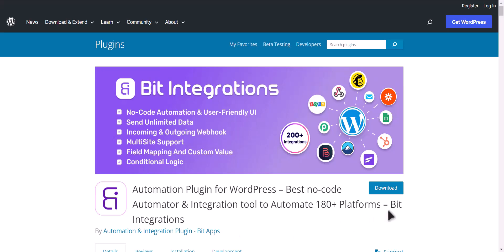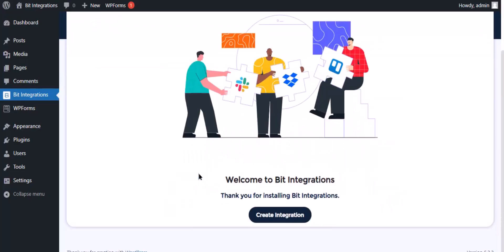I am utilizing the Bit Integrations plugin to establish a connection between these two platforms. Let's go to Bit Integration dashboard and click create integration.